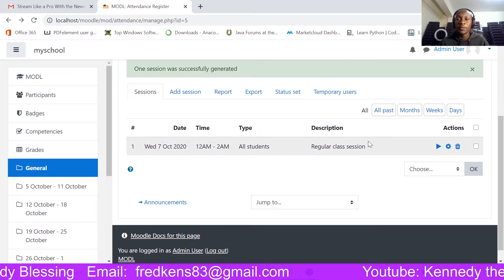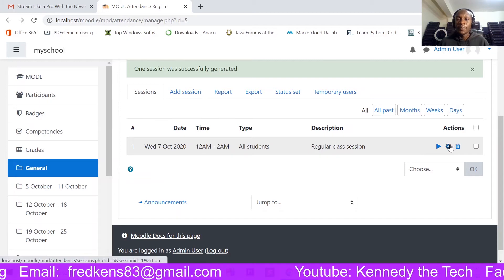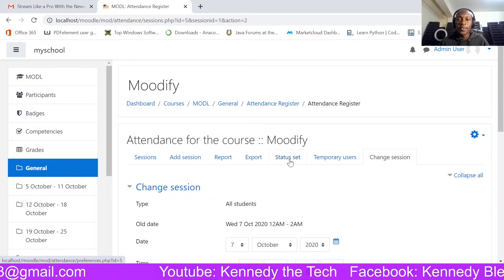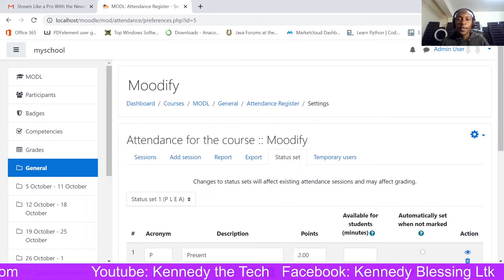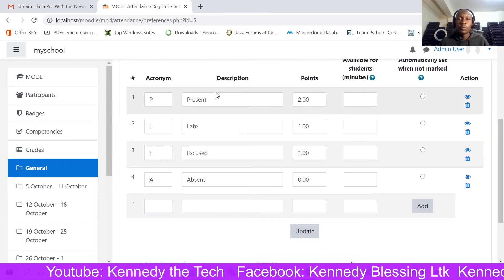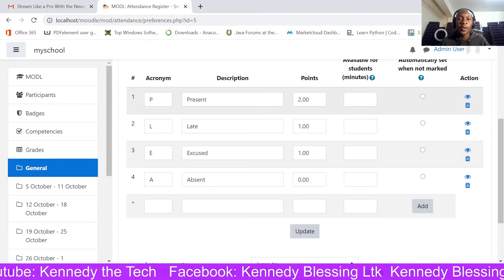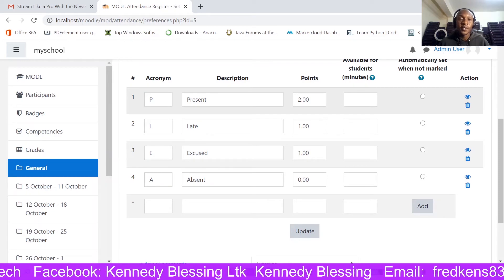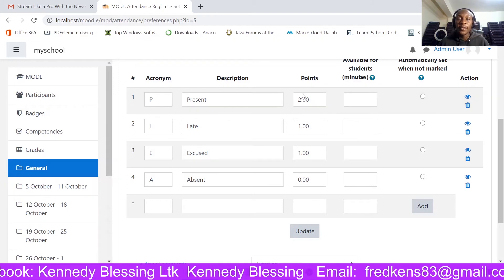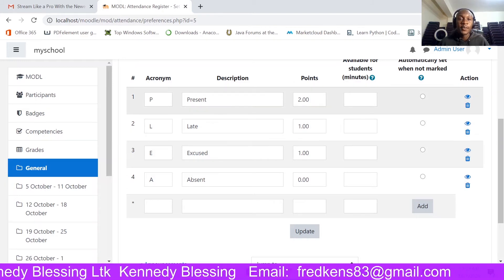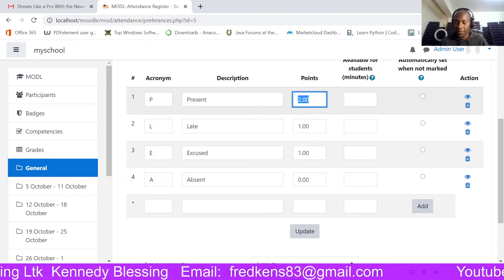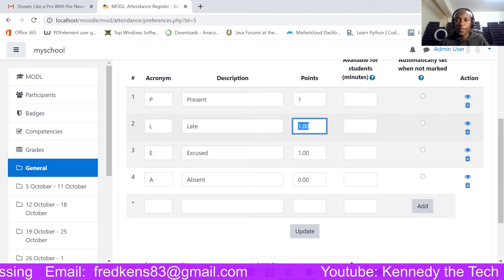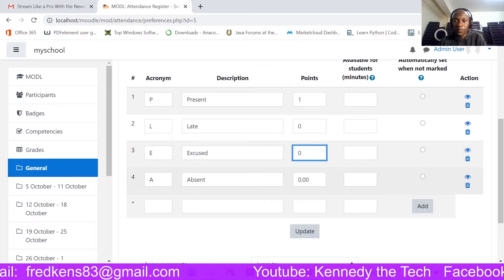Now let me click on Settings. Something else I want to configure is the status settings. Under status, you can see the acronyms that will be presented to the learner so they can mark themselves present or absent. There are points here to grade attendance, but since mine is not graded, I'm going to set 1 point for present and zero for all the others.